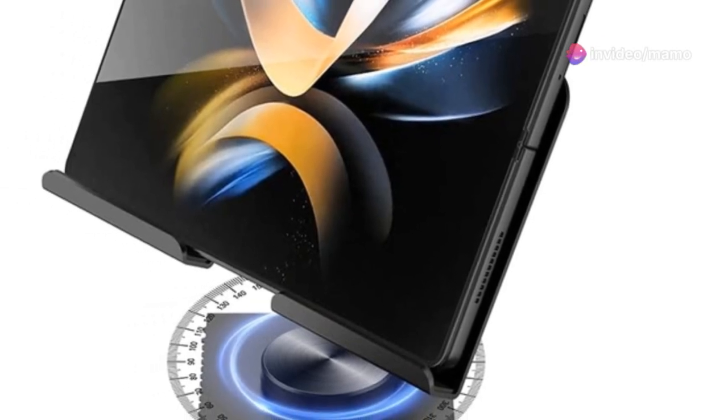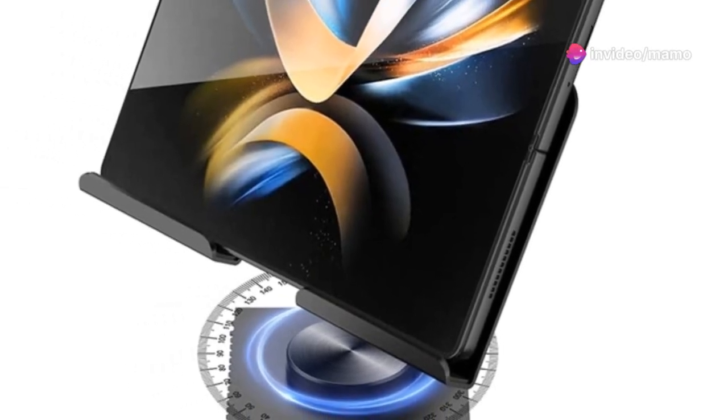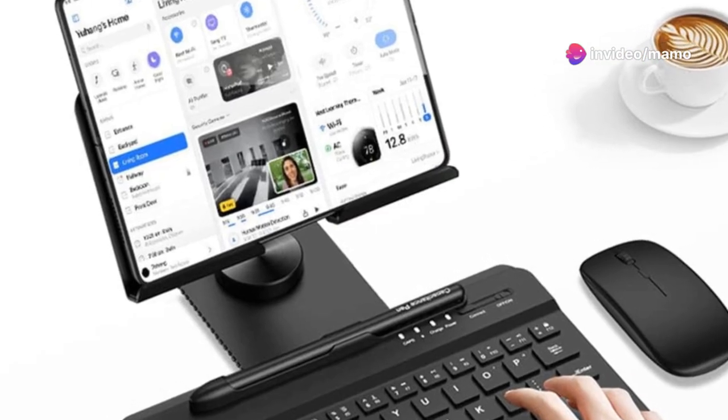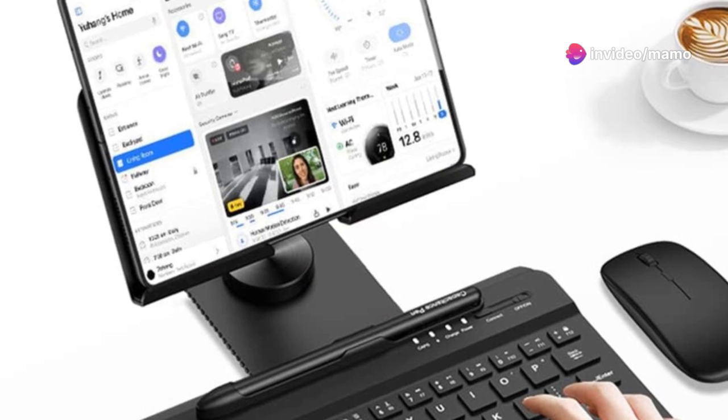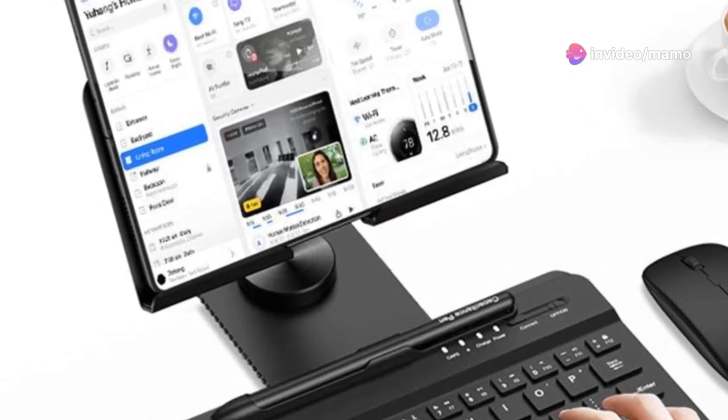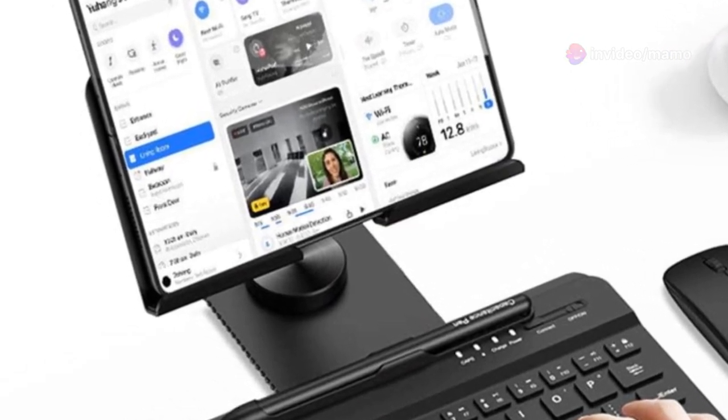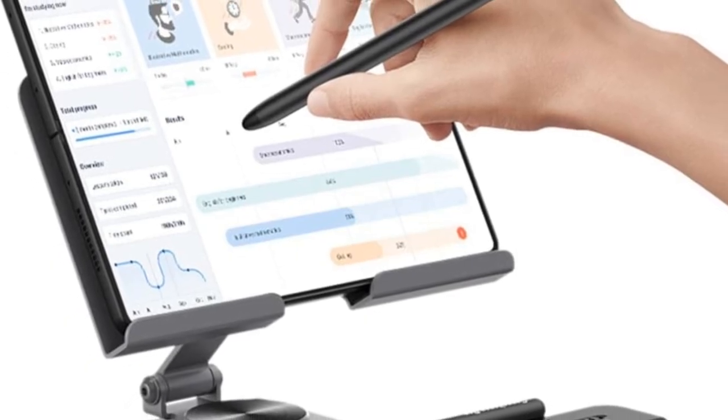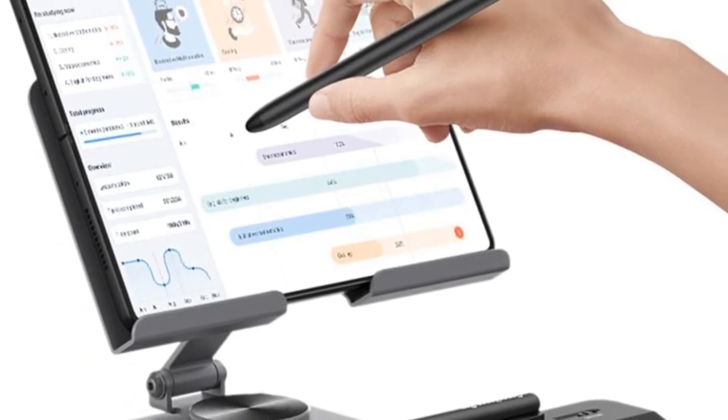None can resist the allure of a sleek mobile office setup. Introducing the Shi'ed Galaxy Z Fold 4 stand. This isn't just a stand, it's your ultimate productivity partner.